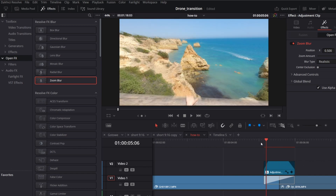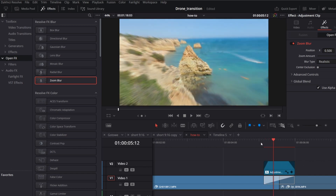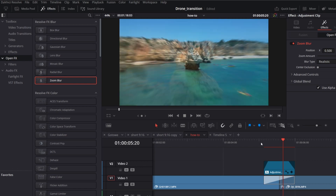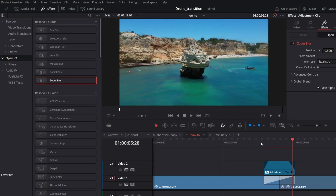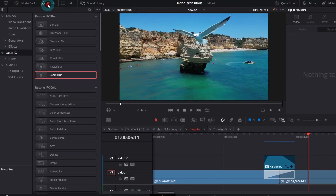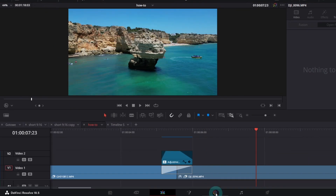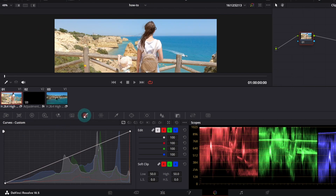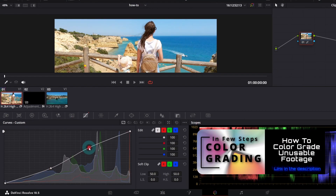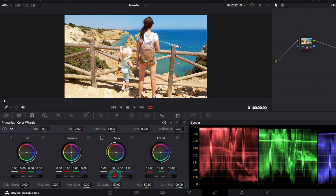We're not done yet. As you've probably noticed, those two clips have different contrast, brightness, and even colors. Let's jump quickly to the Color page. First I will correct the contrast of the GoPro clip a bit, and maybe decrease the brightness a bit. Beside that, it looks okay to me.